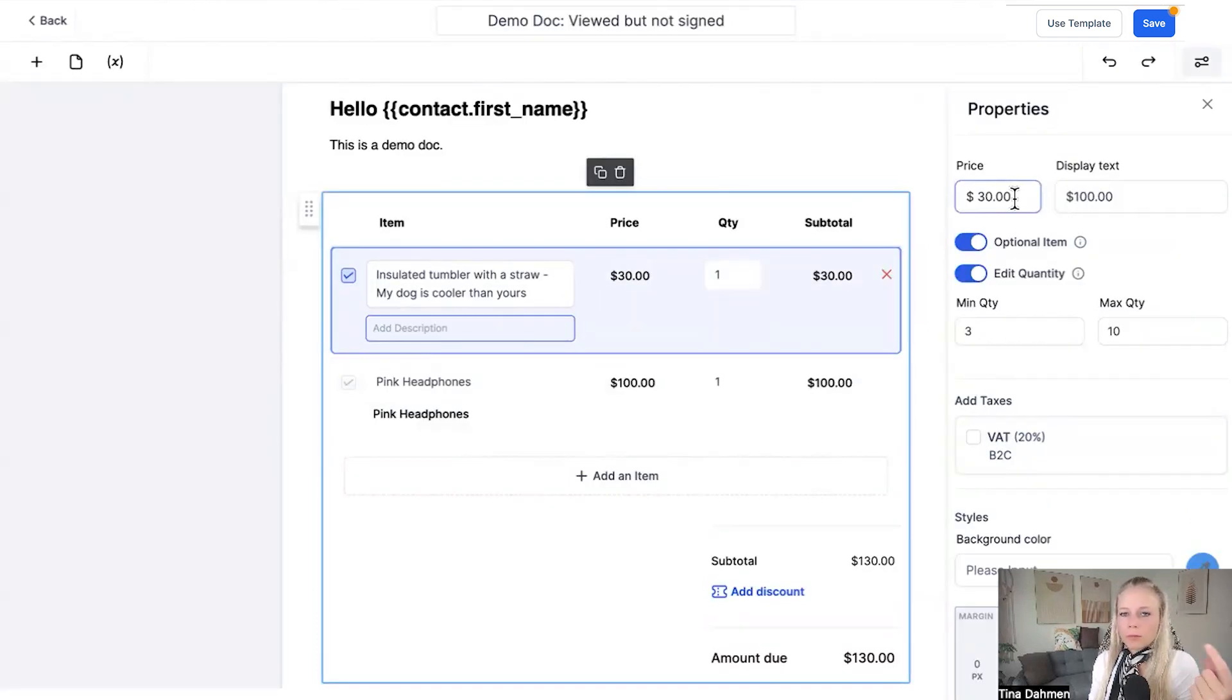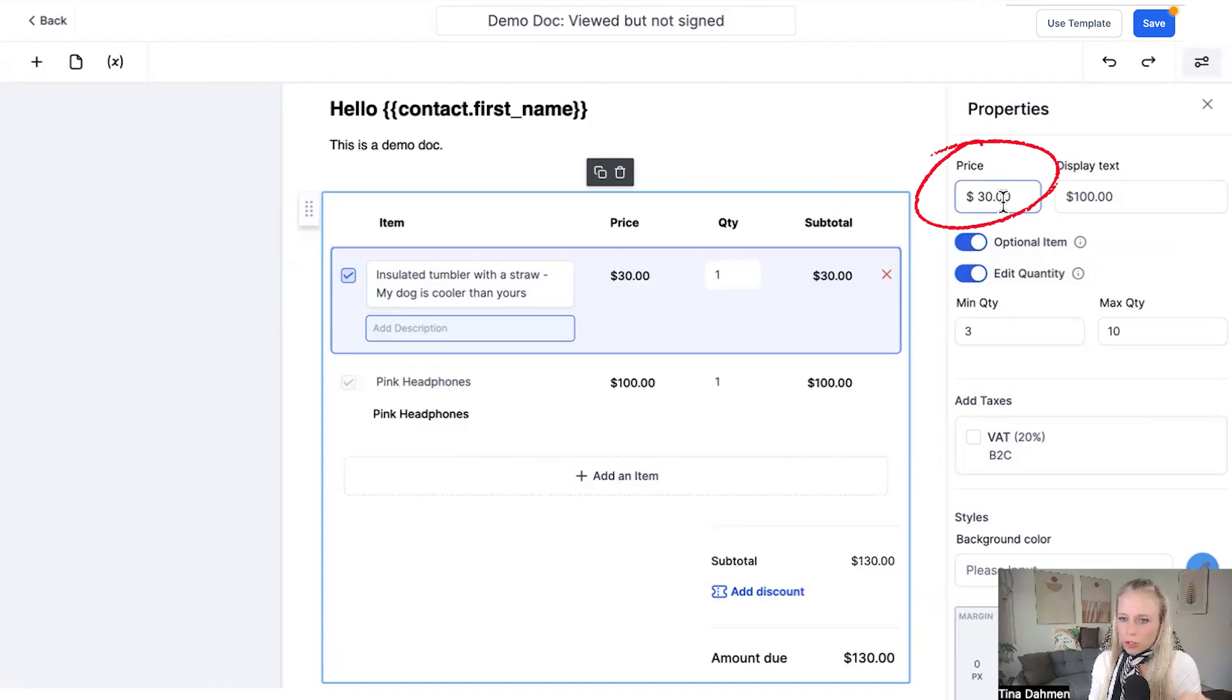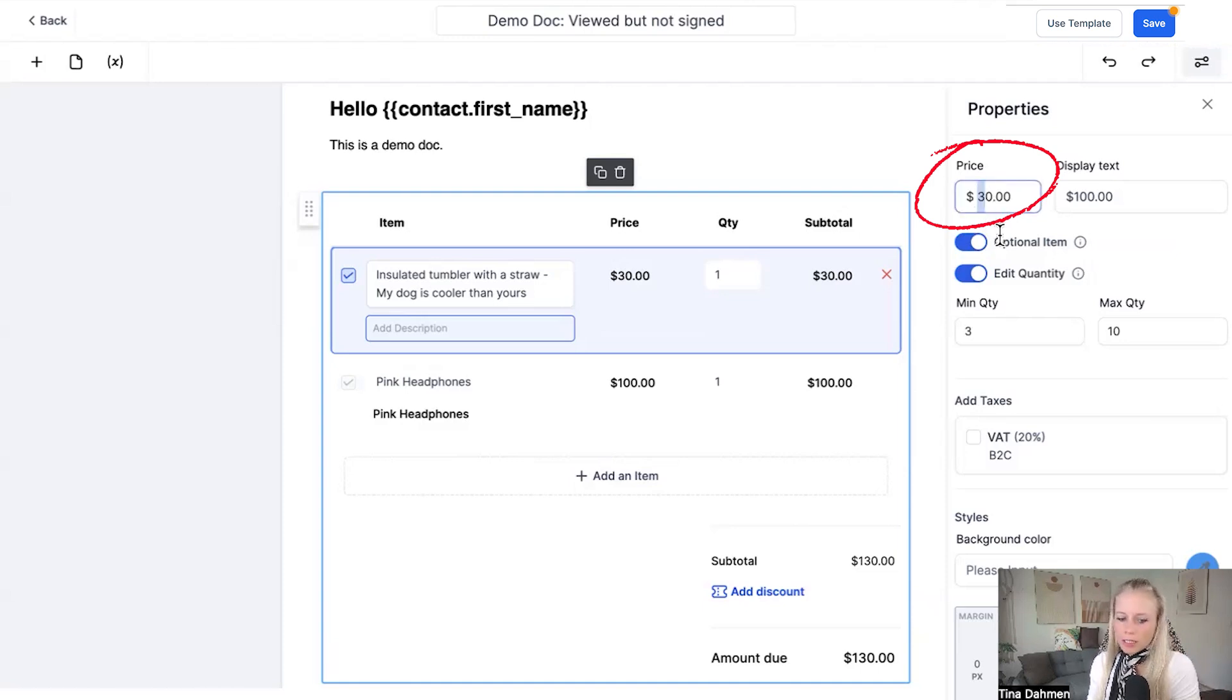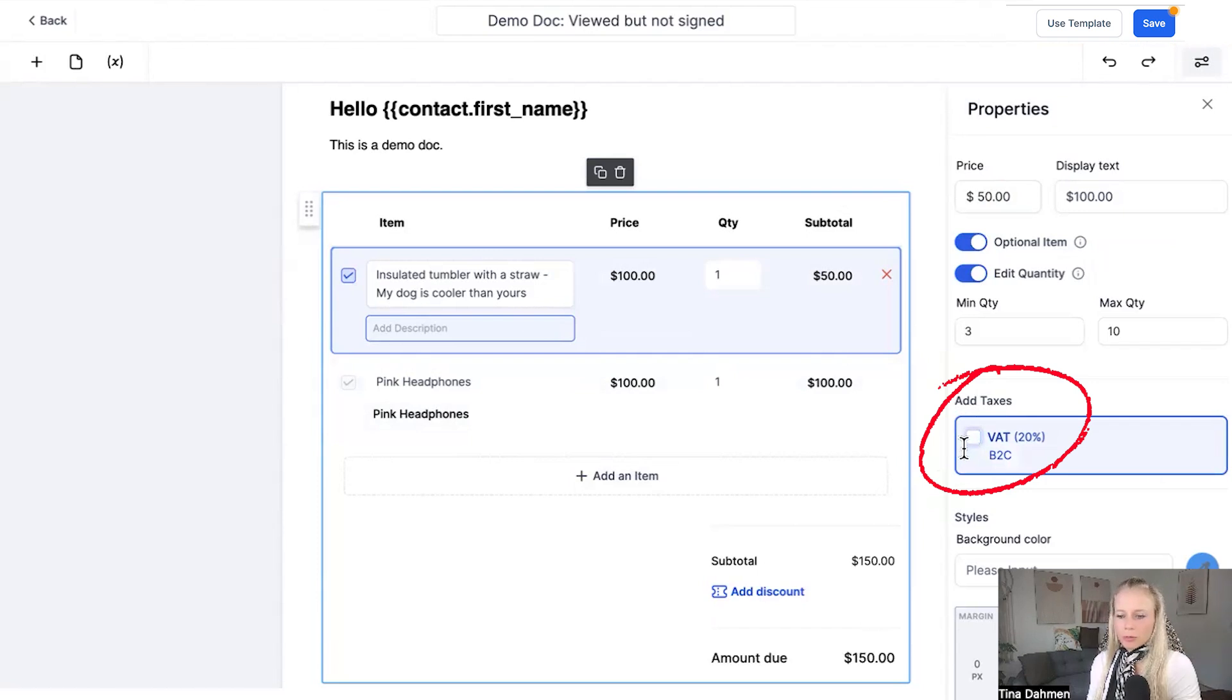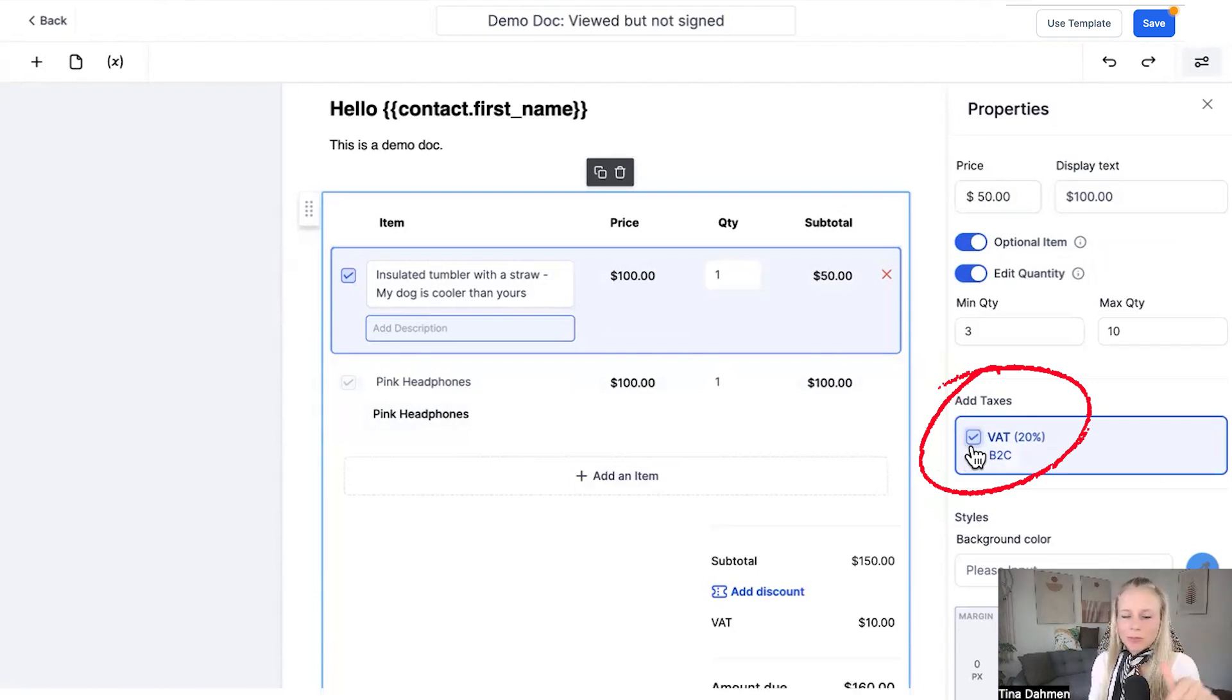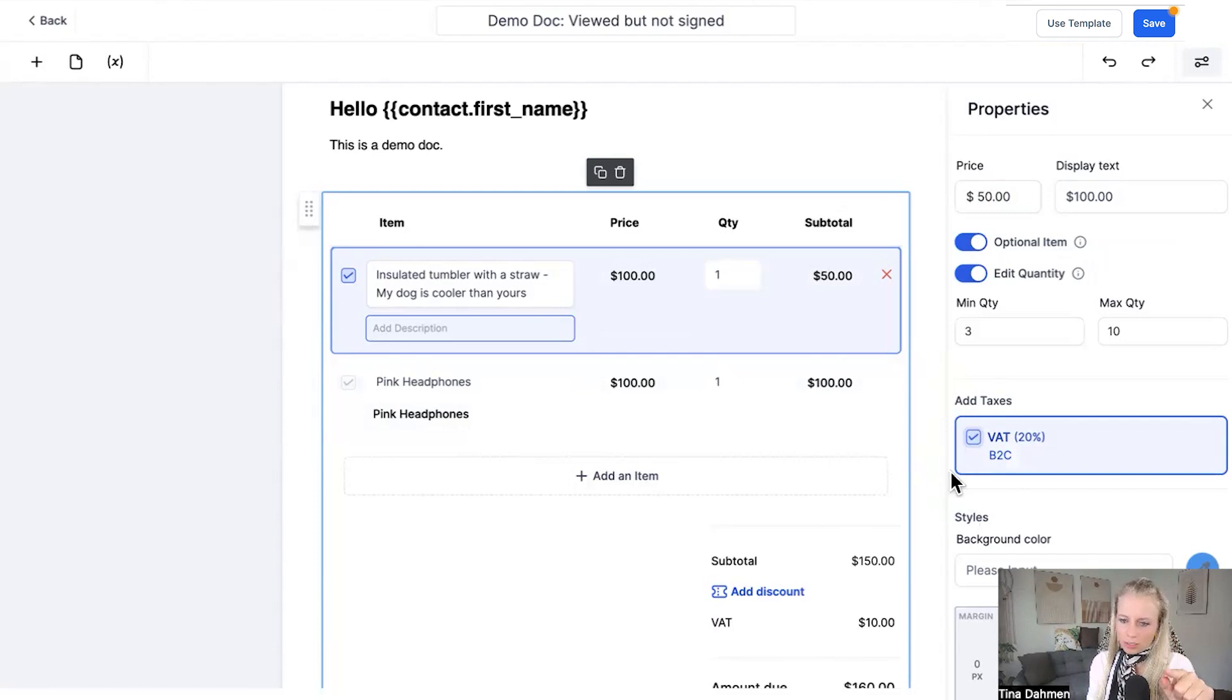Please note that it pulled the price which we prior set up under payments and products. But if you wanted to change the price, you can just manually do that here without needing to go into that products field. In case you want to add taxes to your products, you can also check mark this. Please note you need to set up these taxes beforehand under the payments and product section.